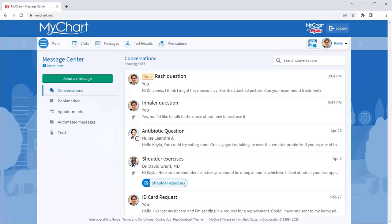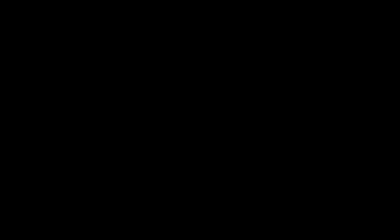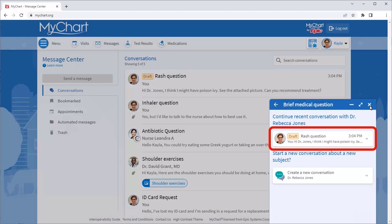If you try to send a new message for the same topic to the same recipient, you'll be asked whether you want to continue the conversation. Let's finish sending this message now.